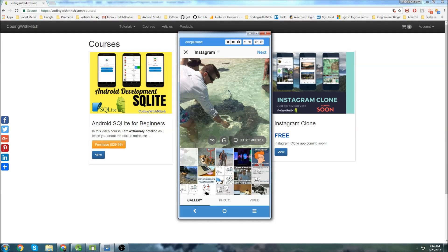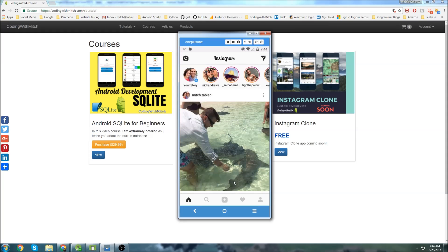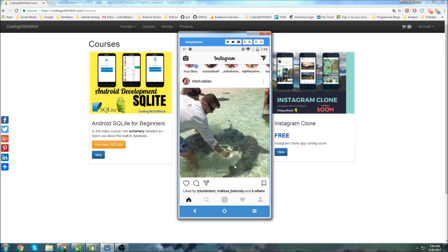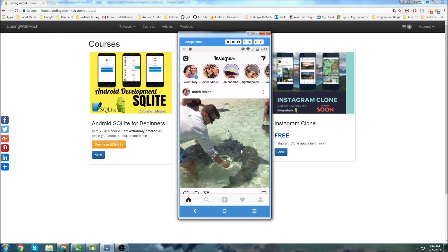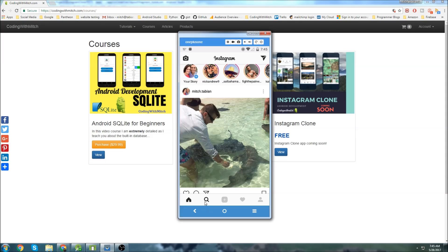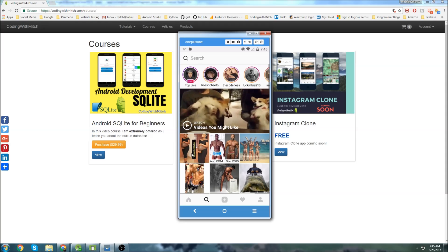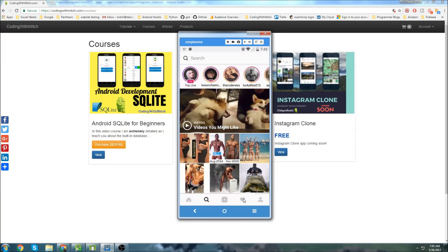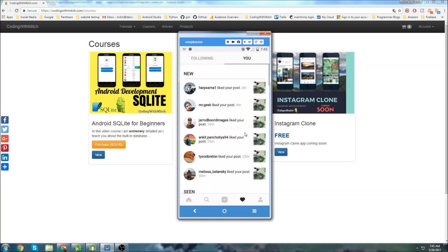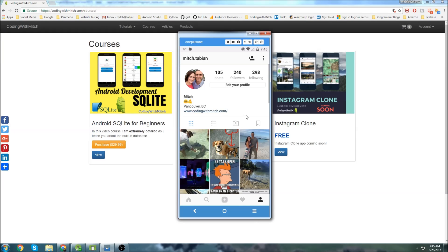This is the gallery section where you choose a photo. Then we'll have a home feed that loads all the photos from all users and puts them in a card view. You'll be able to search, look at your likes, and view your profile.